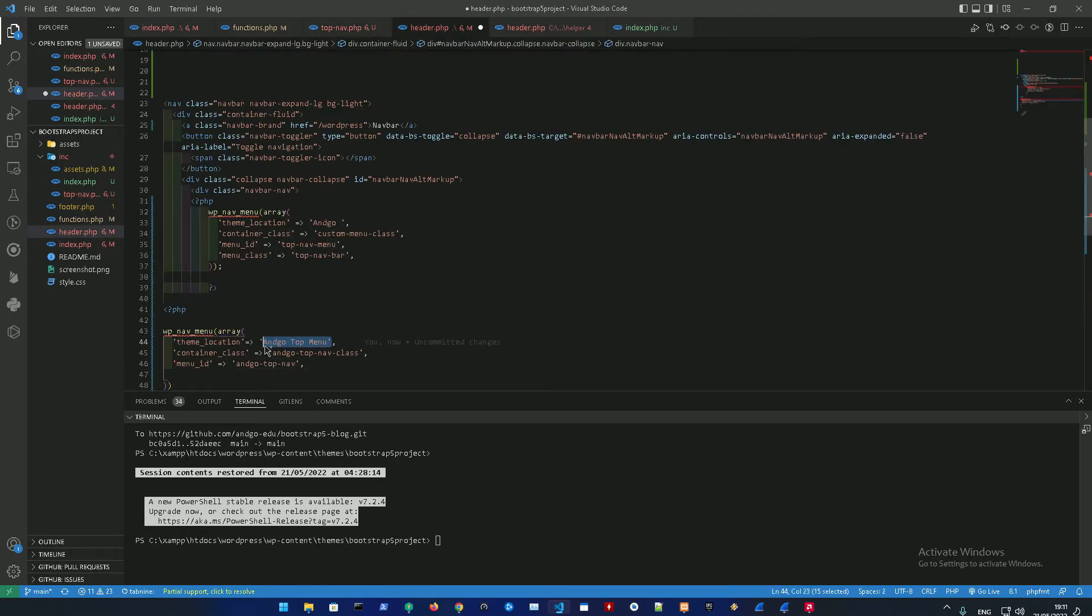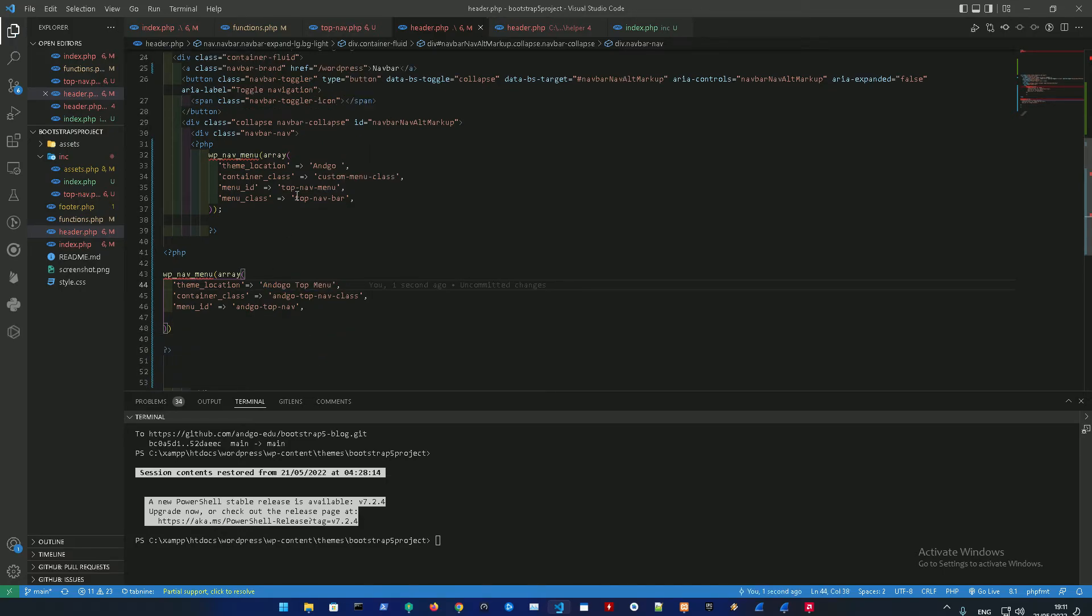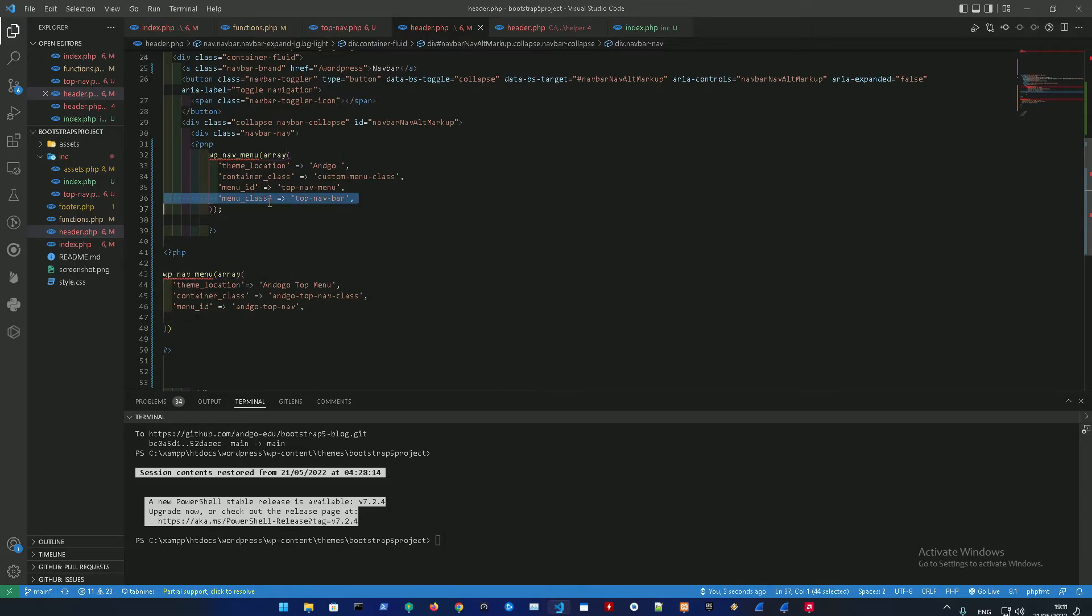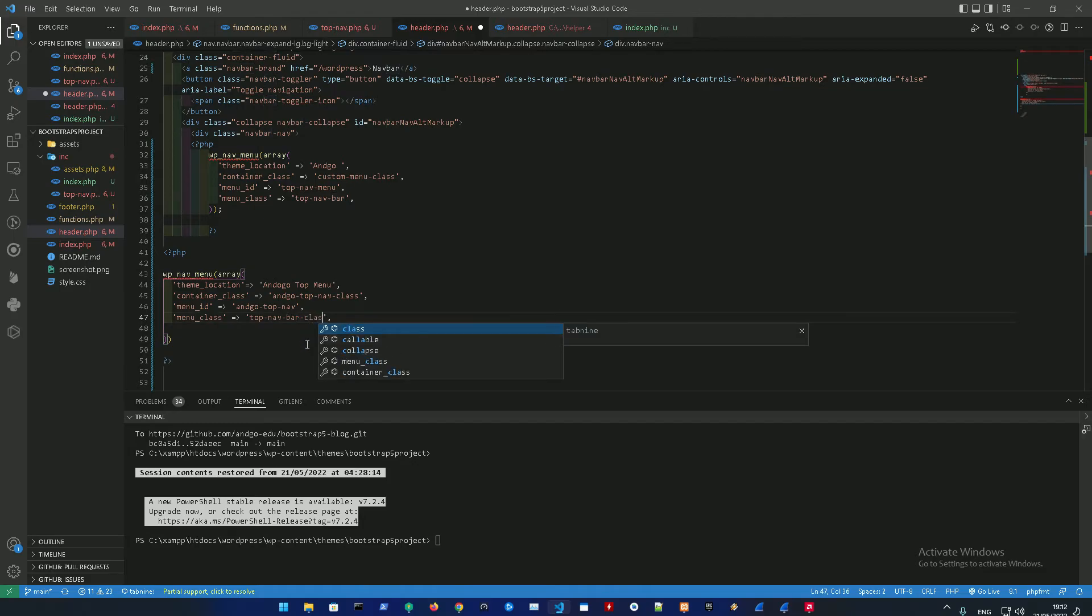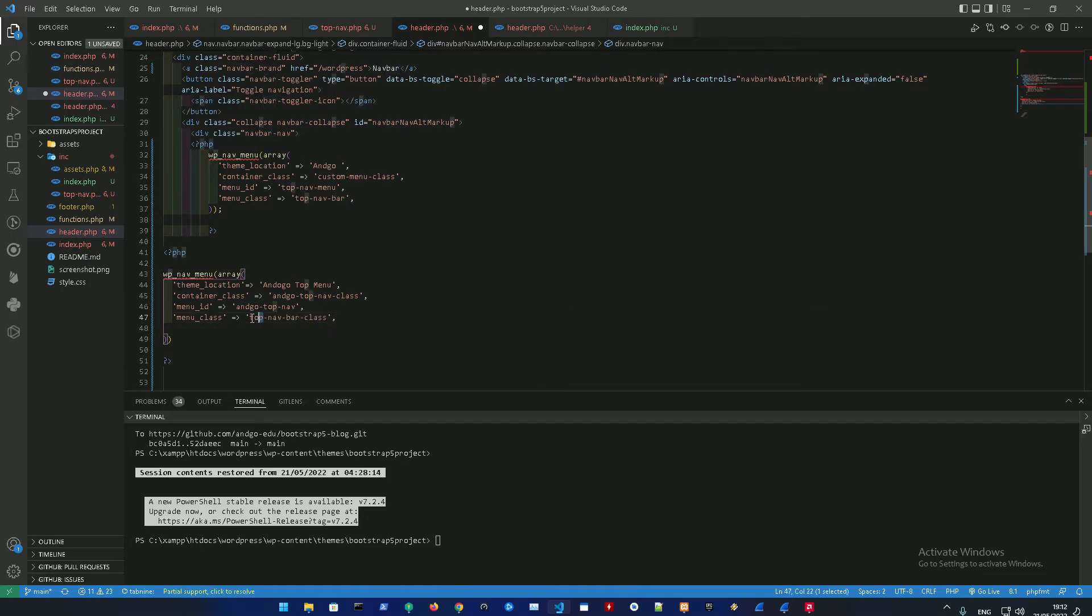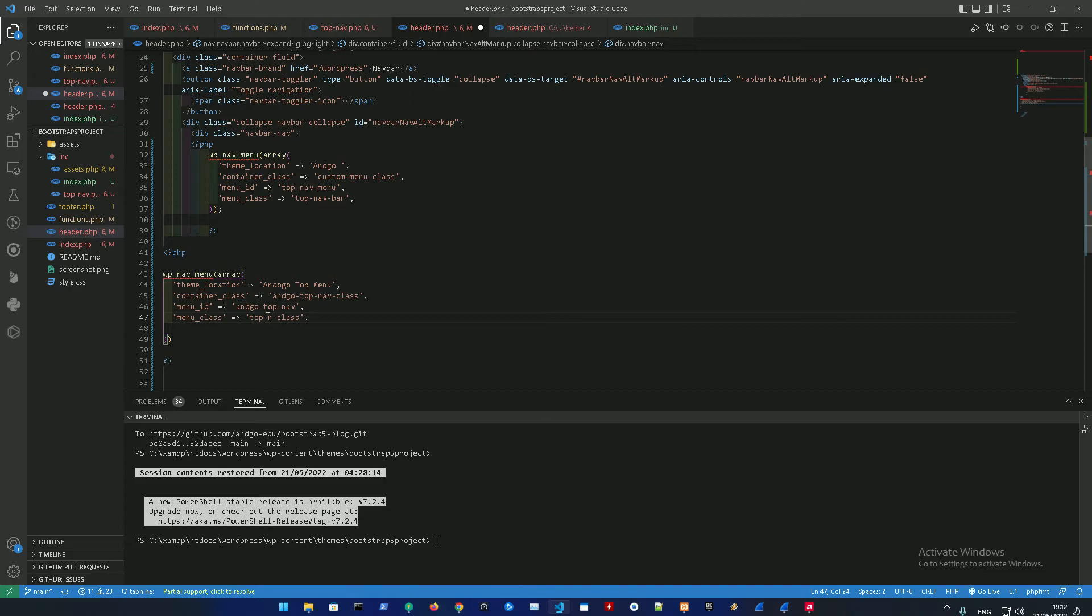Just to make sure everything is correct. One last thing, the menu_class which is also another class that can be added - top_nav_bar_class. Let's make it top_menu_class.